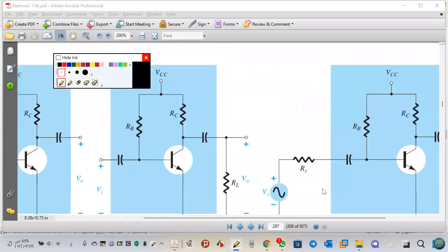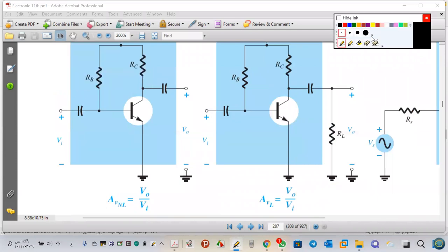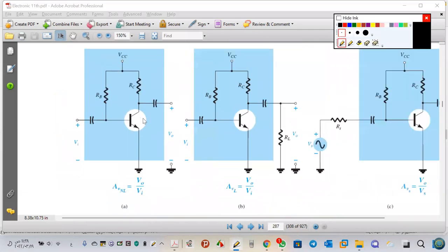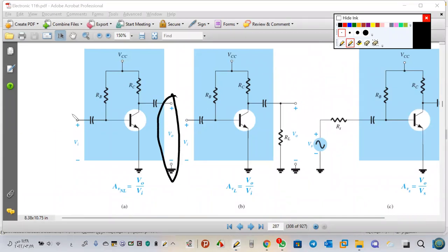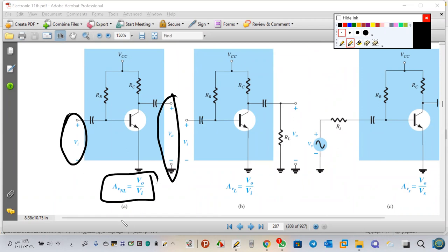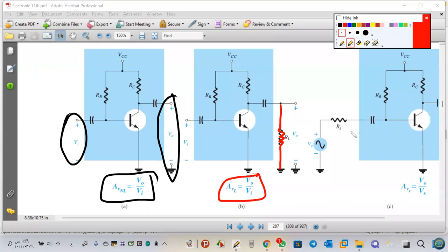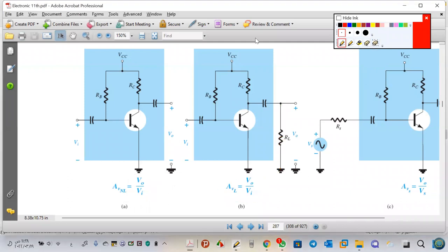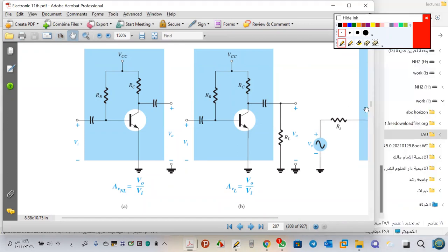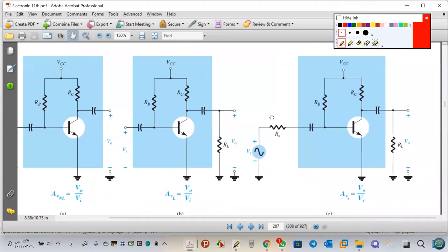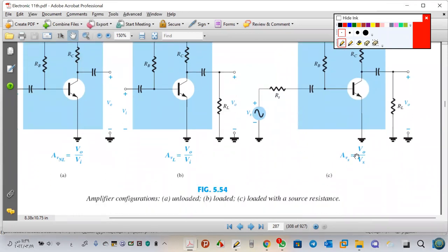Looking at this graph, in the first configuration we didn't take RL or RS — this is called AV no-load. Now if I take RL in the calculation, it's called AV load. And if I take both RL and RS, it is called AVS.